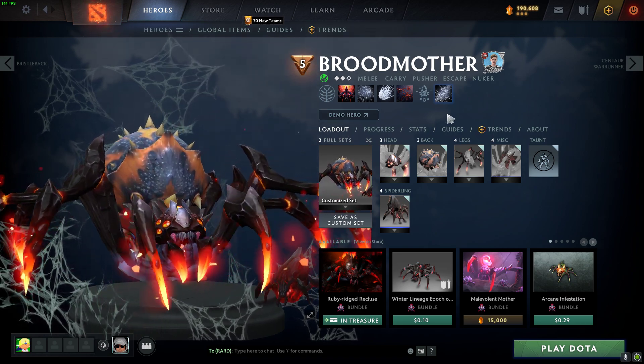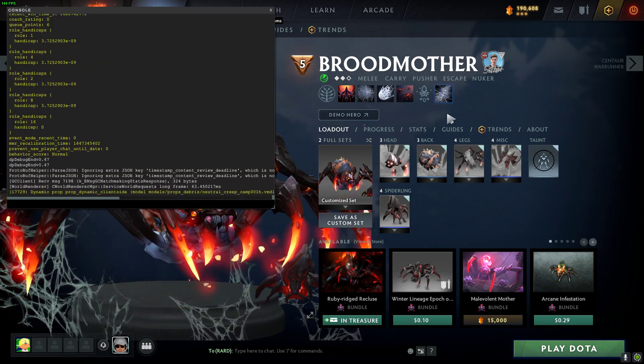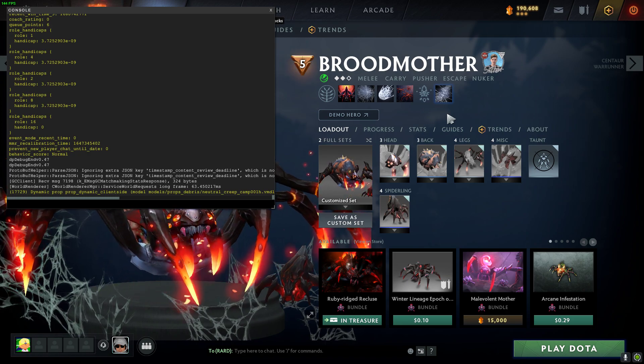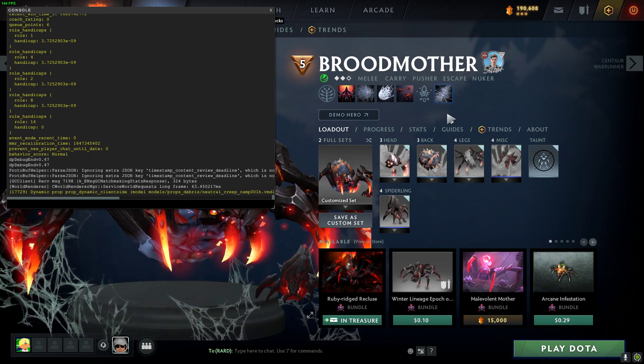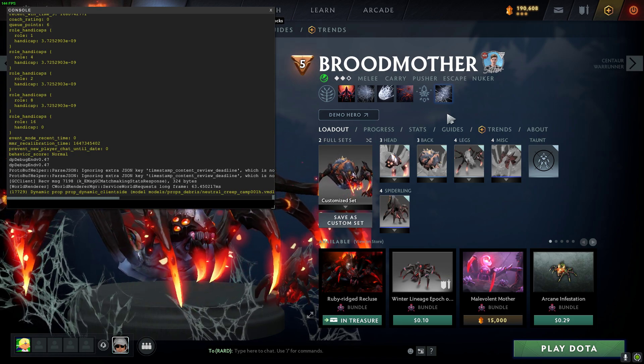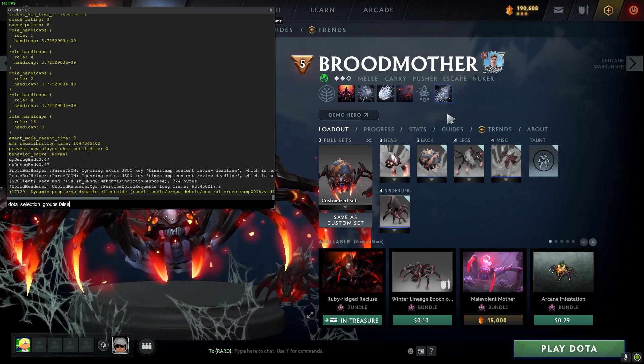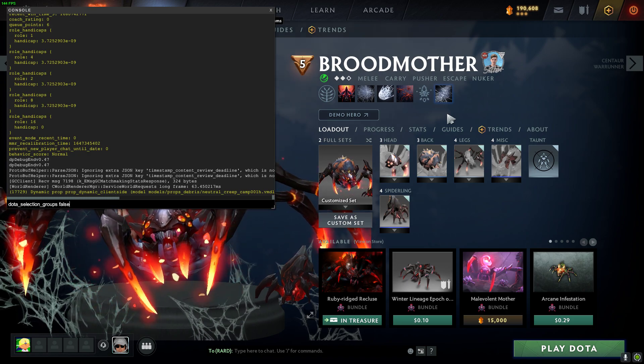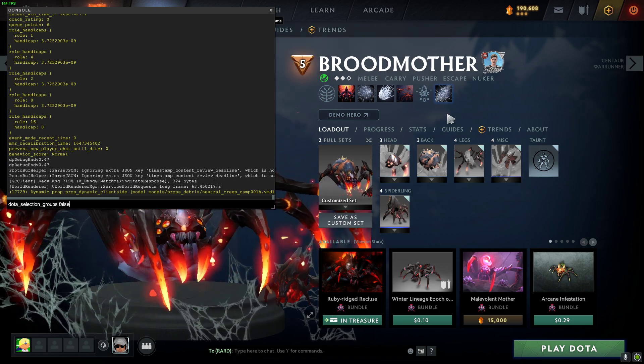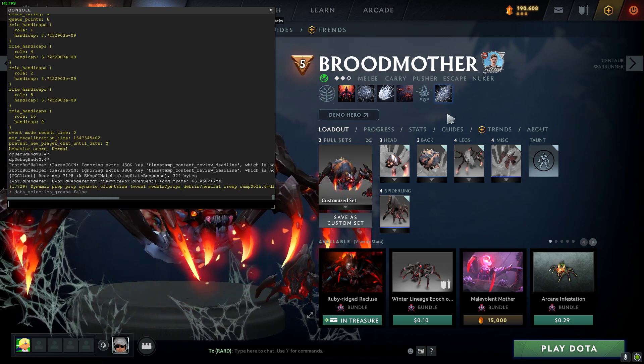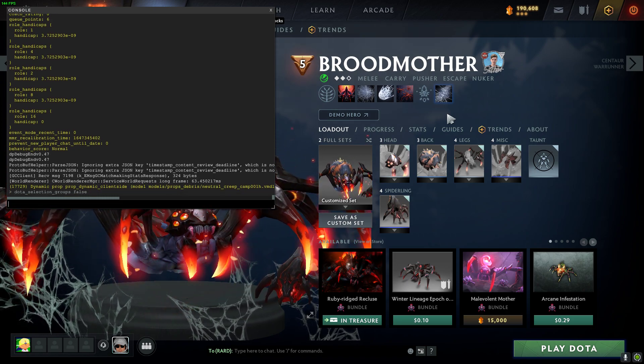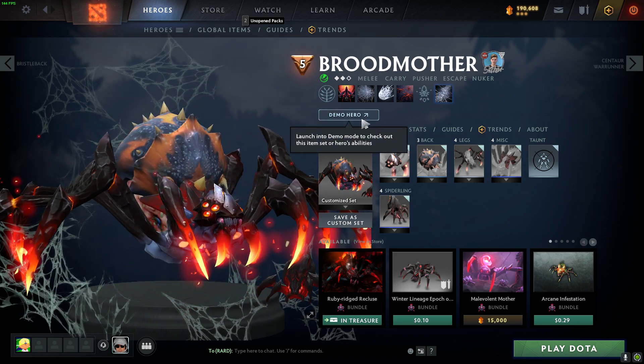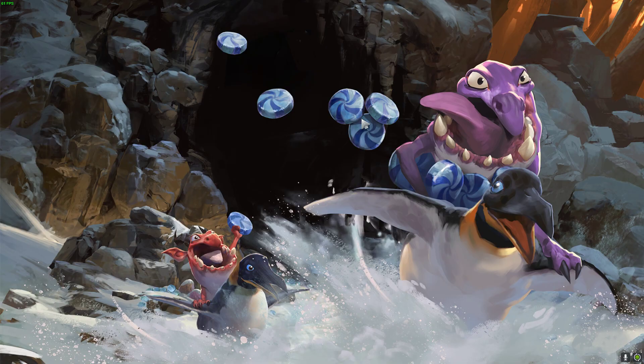So first, you need to open up your console, and then you're going to need to type in dota underscore selection underscore groups, and make sure it's false. I'm going to put this down in the description below so you can just copy and paste it. So then you hit enter, and then close your console, and I'll demo brood and show you how to do it real quick.